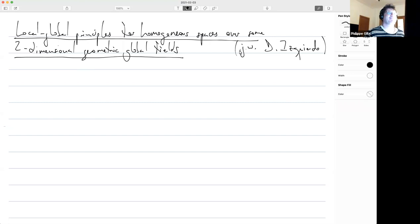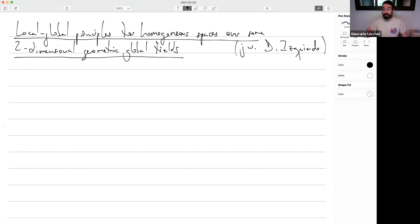Giancarlo Luchini-Arteque is going to talk about the local-global principle for homogeneous spaces over two-dimensional geometric global fields.